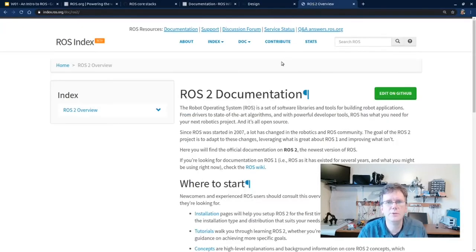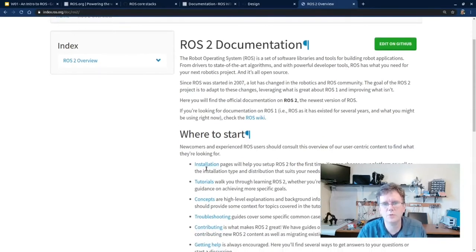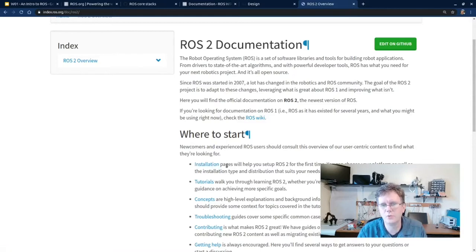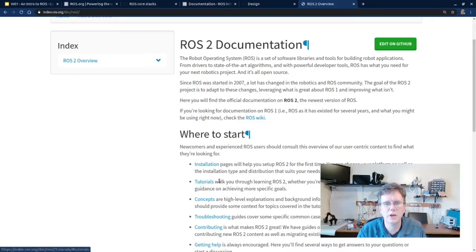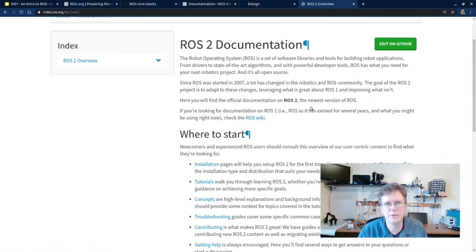You can find more about how to install and work with ROS at index.ros.org. We're going to work through the installation here, and after that, if you want to learn more, I'd highly suggest walking through the tutorials. They cover everything from getting started with ROS to very advanced development in both Python and C++, and everything in between.